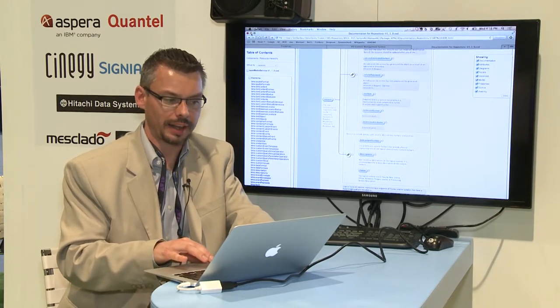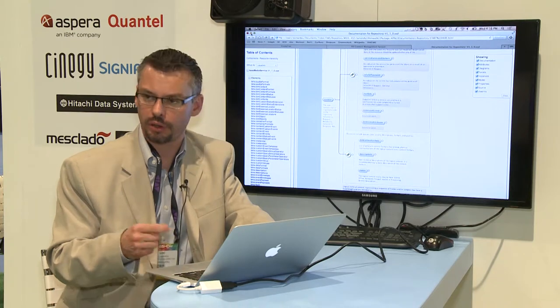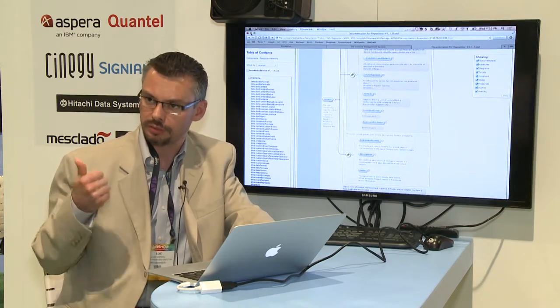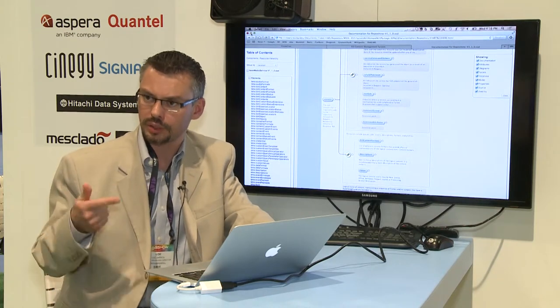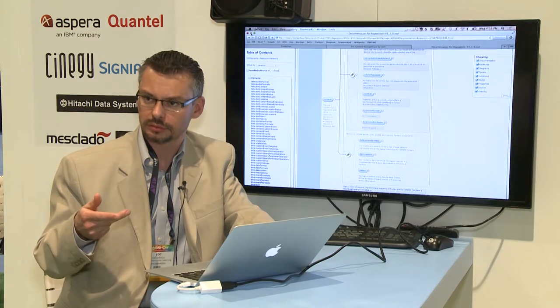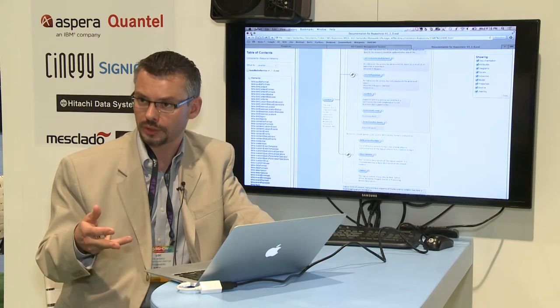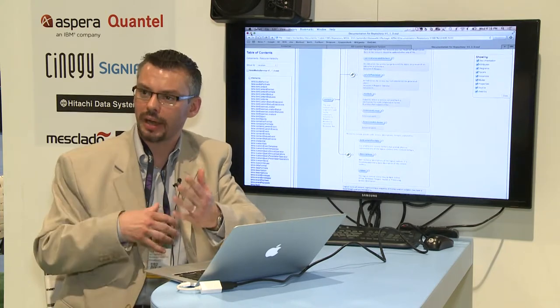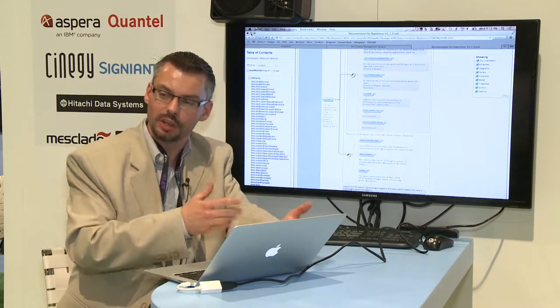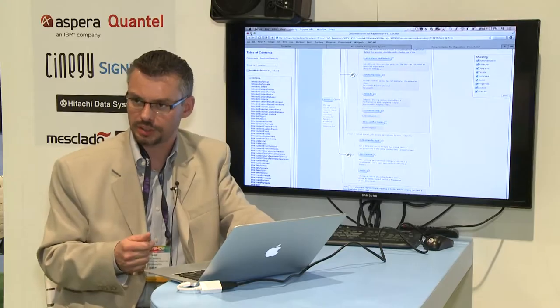That interactive HTML documentation is available now for the repository interface, transform, capture, and transfer — we went back and adjusted the documentation for the other services as well.